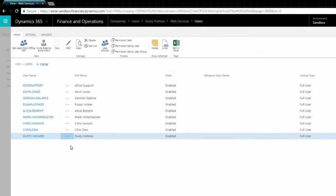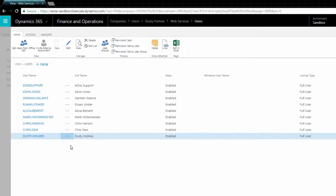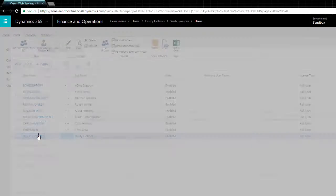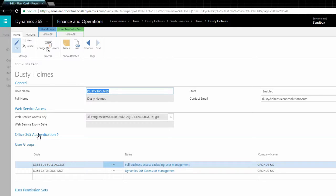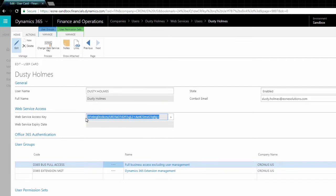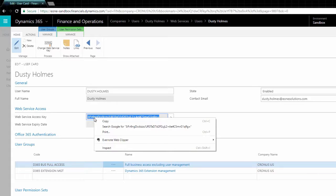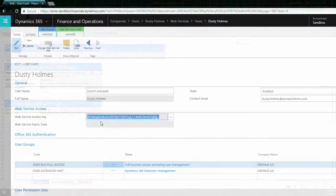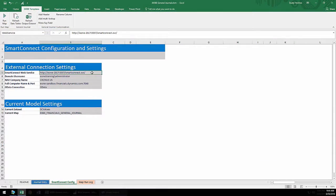We need a username and web access key to download tables of data from Dynamics Financials. From the users page, select a user with enough permission to download data. We need the username field and the web service access key when we refresh tables initially from Excel.